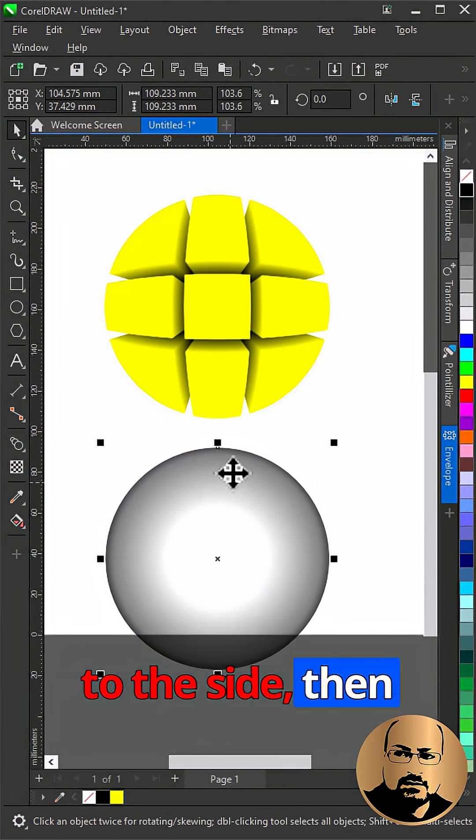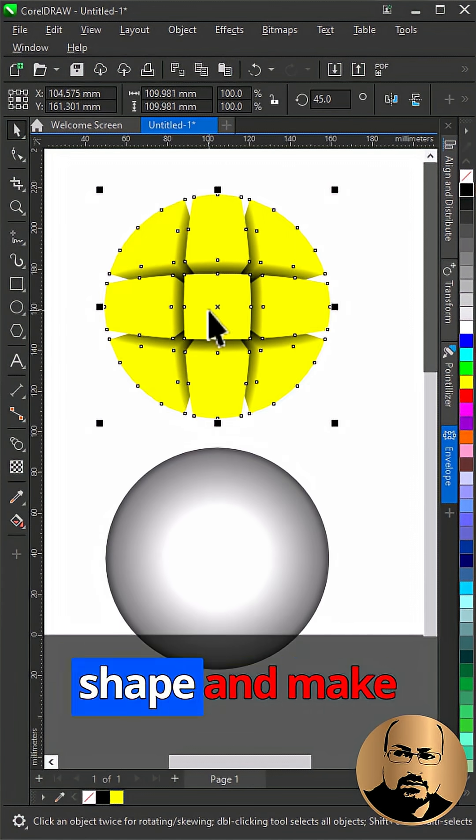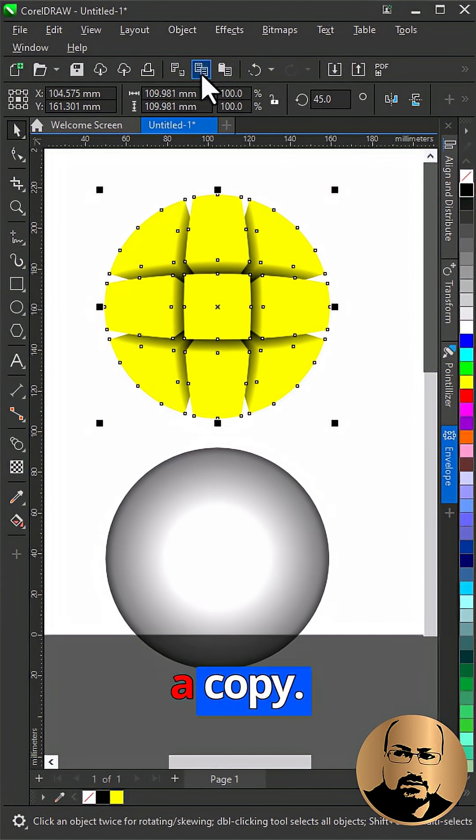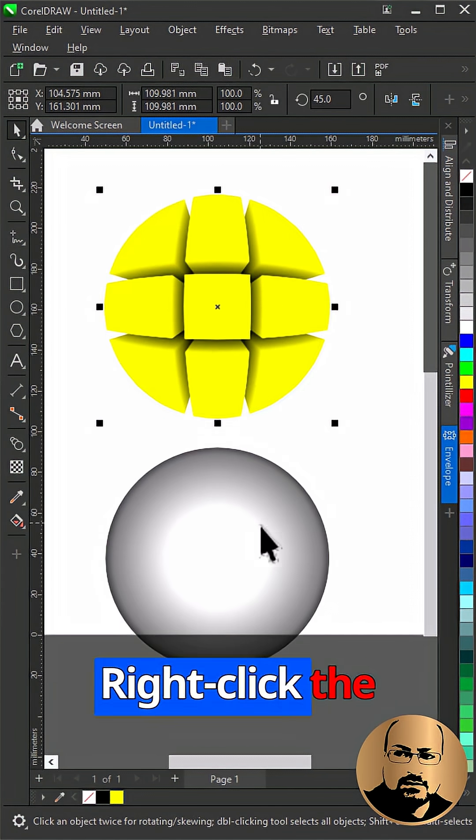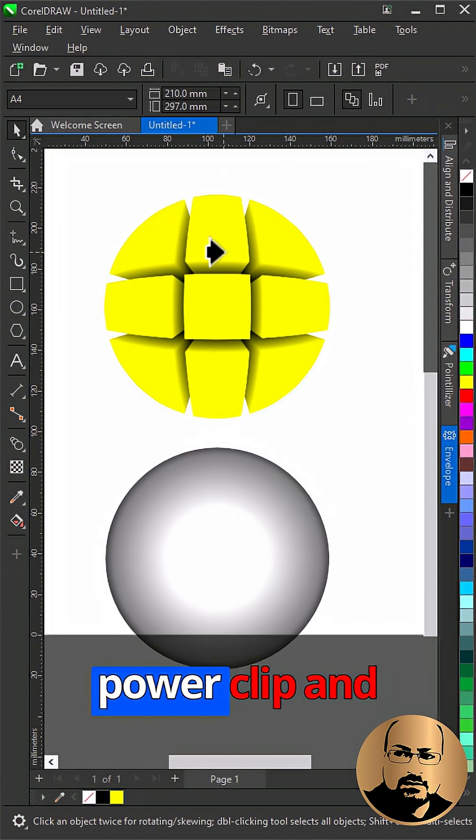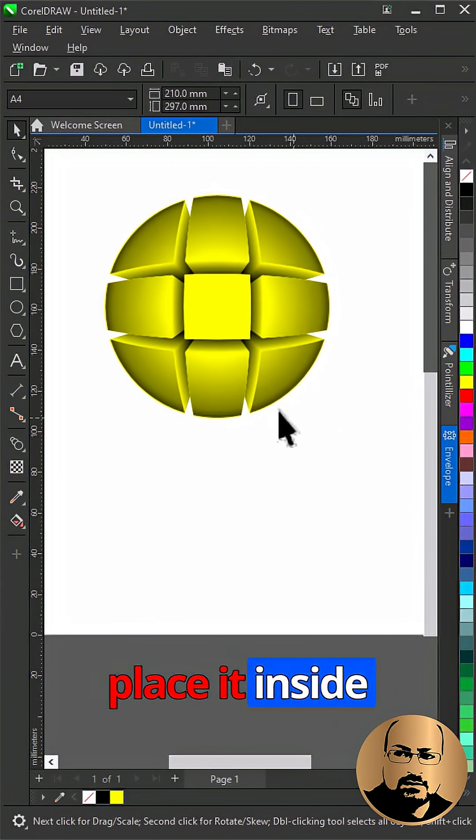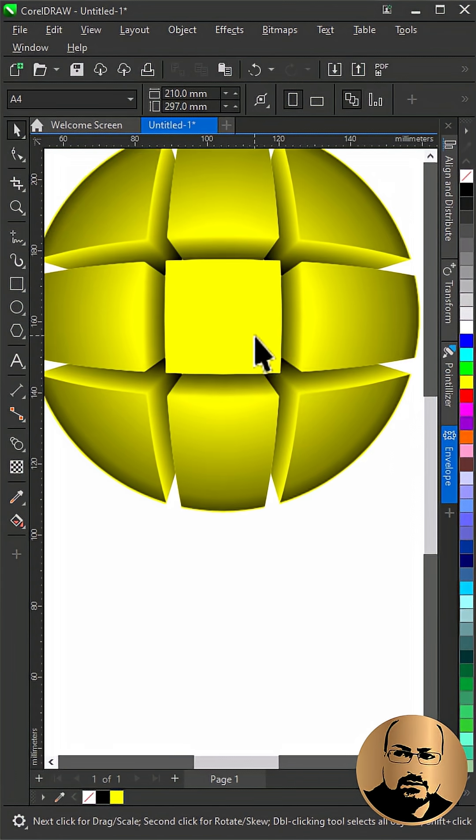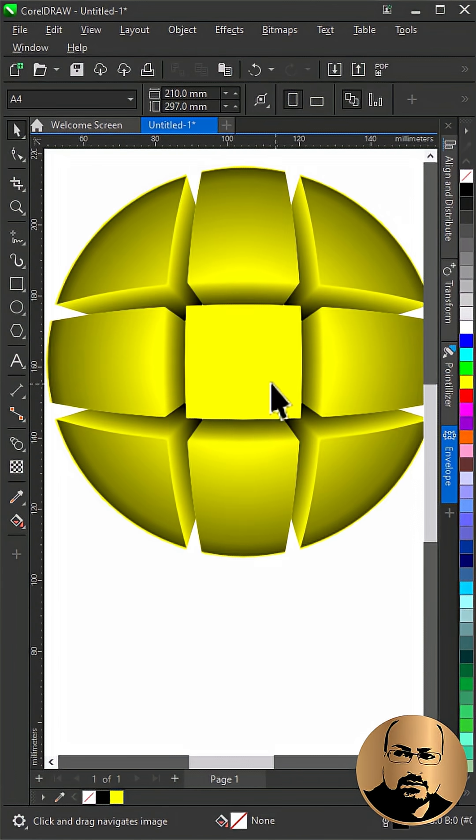Move it to the side, then select the main shape and make a copy. Right-click the gradient, choose Power Clip and place it inside the shape. That's it.